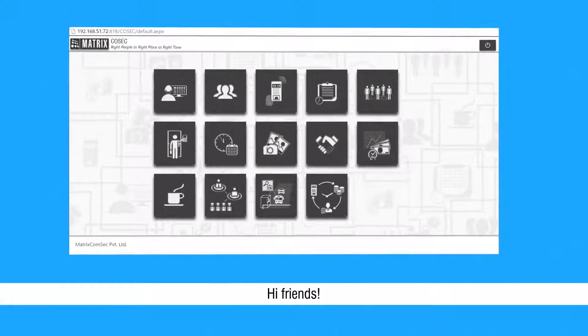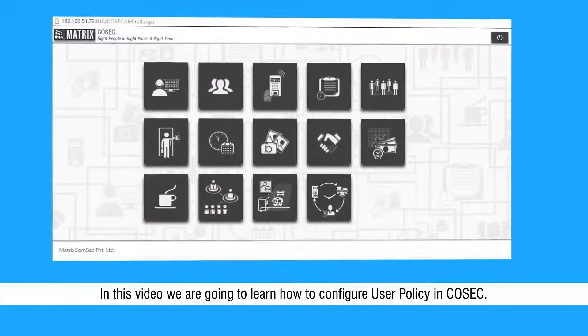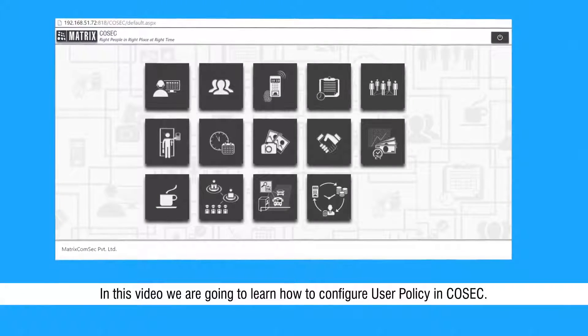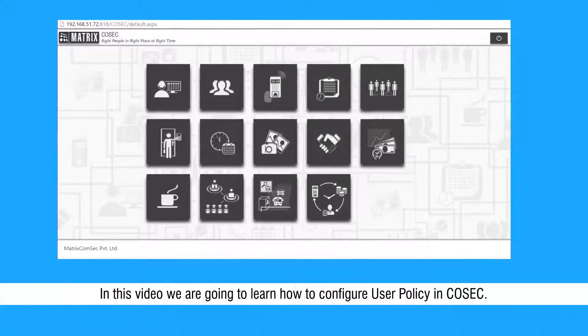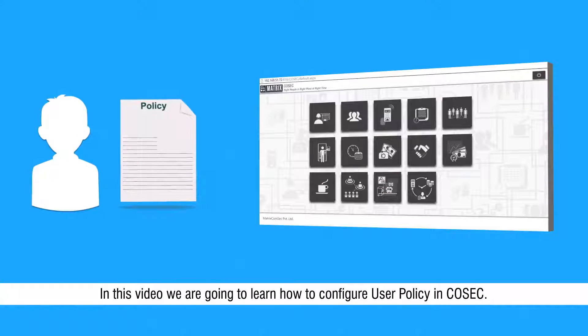Hi friends, in this video we are going to learn how to configure user policy in Cosec.